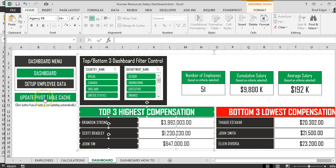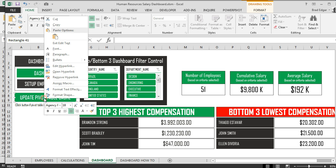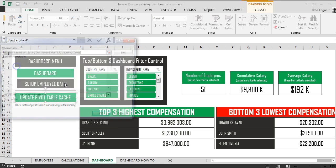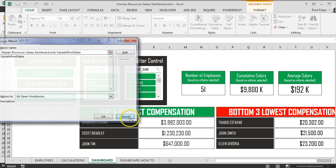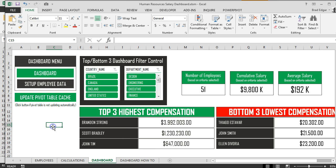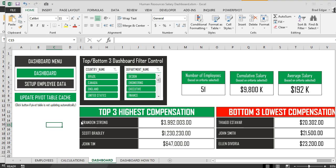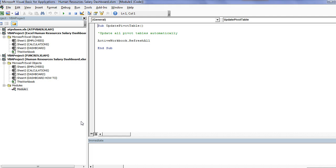I'll show you that really quickly on our other dashboard. So this is the button that has a macro associated to it. If you were to go here, you can see that we've already assigned the macro of update pivot table.